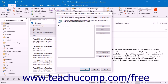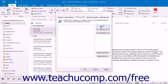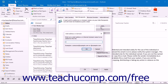On the Safe Recipients tab, you can click the Add button at the right side of this tab to add an email address or domain name into the Add Address or Domain dialog box. The Safe Recipients list is the list of people to whom you wish to always send email in Outlook. Mail sent to these addresses or domains will never be treated as junk mail by Outlook. You can then click the OK button when you are finished.